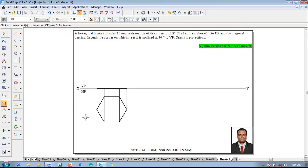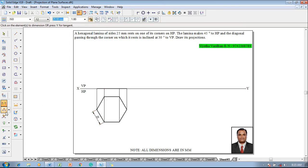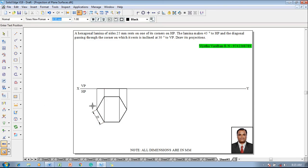Then make use of the smart dimension command to show that the size of the hexagon is 25 mm. Then using the text command start giving the namings of the corners like a, b, c, d.